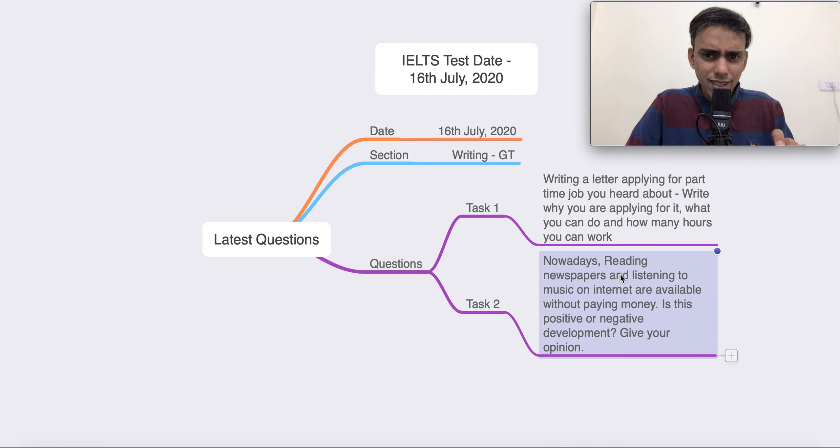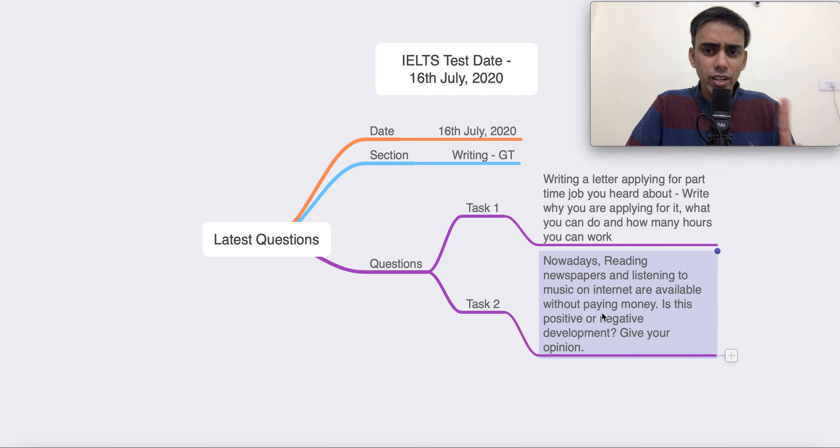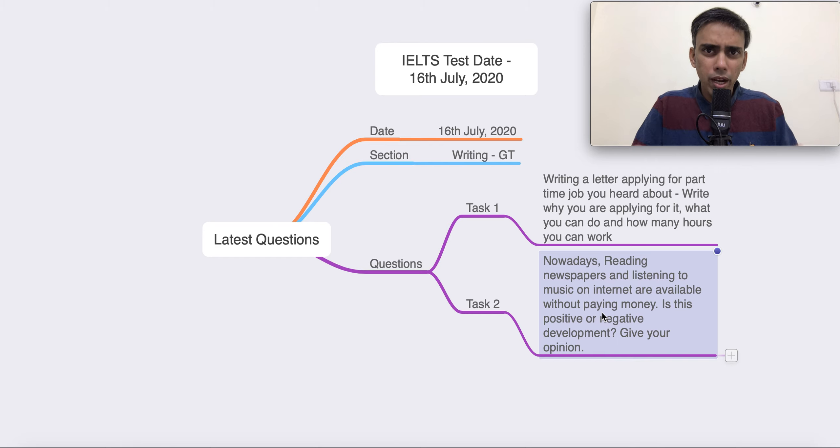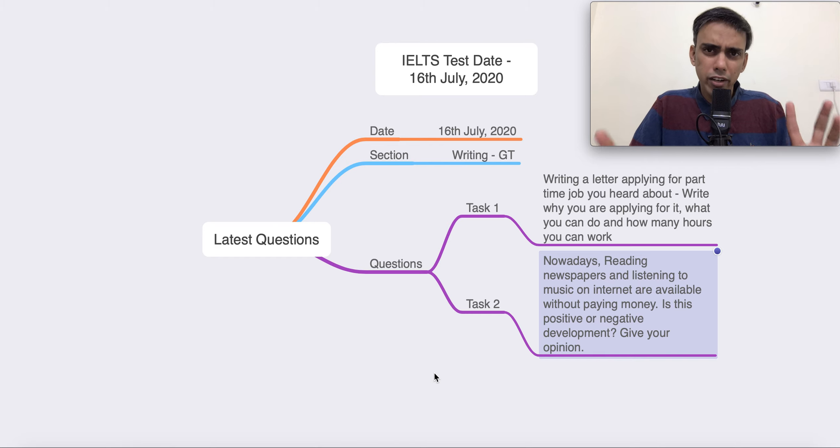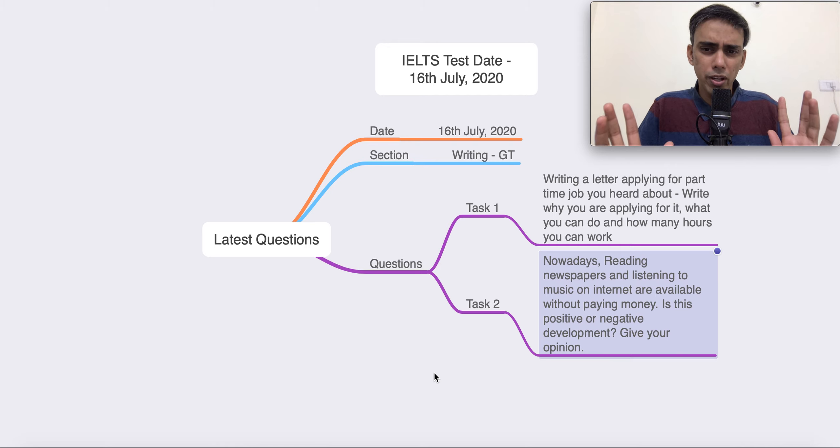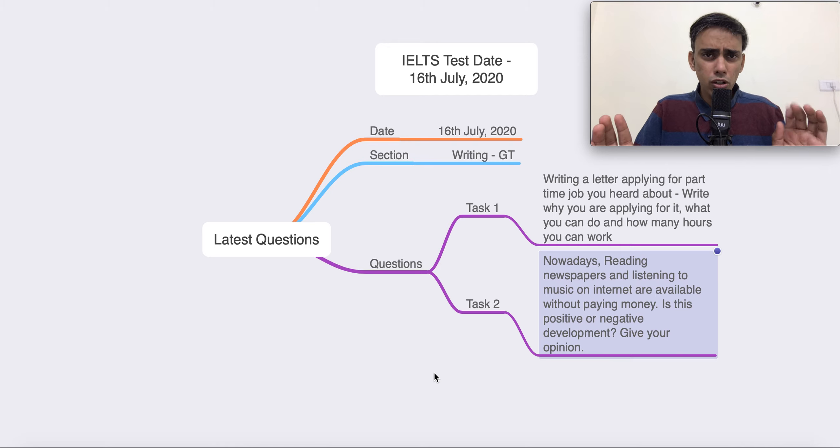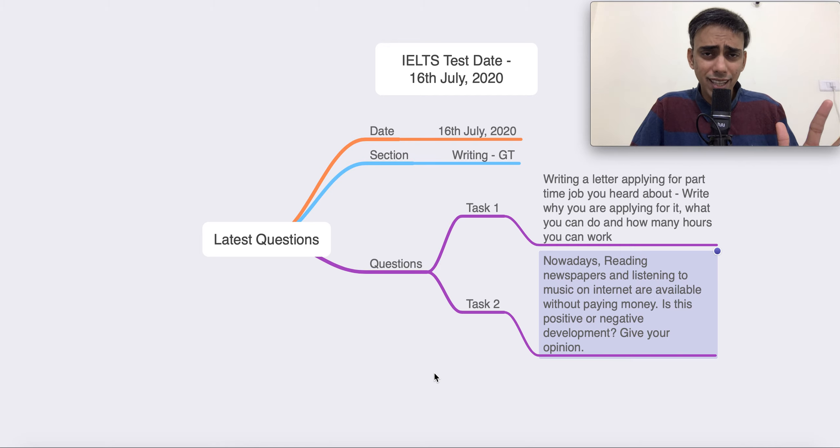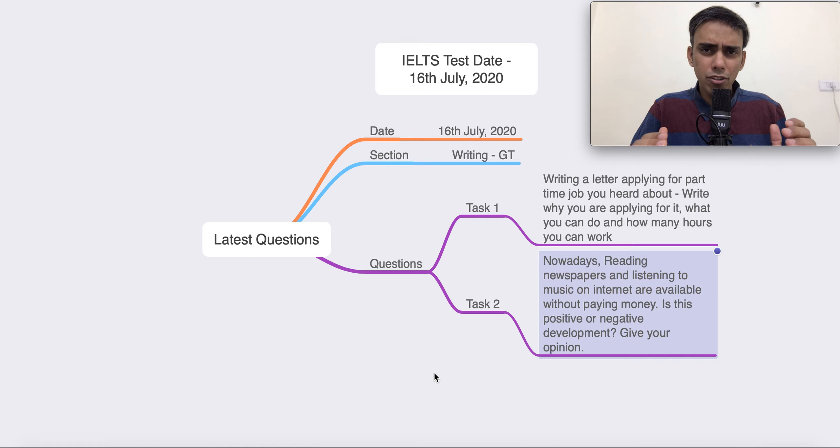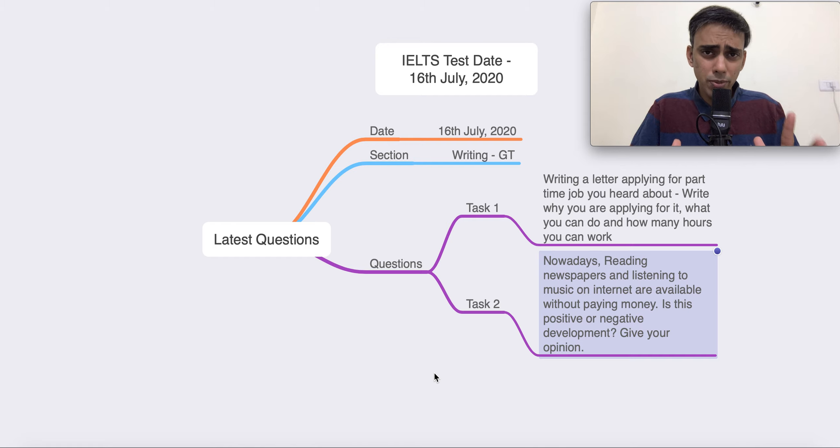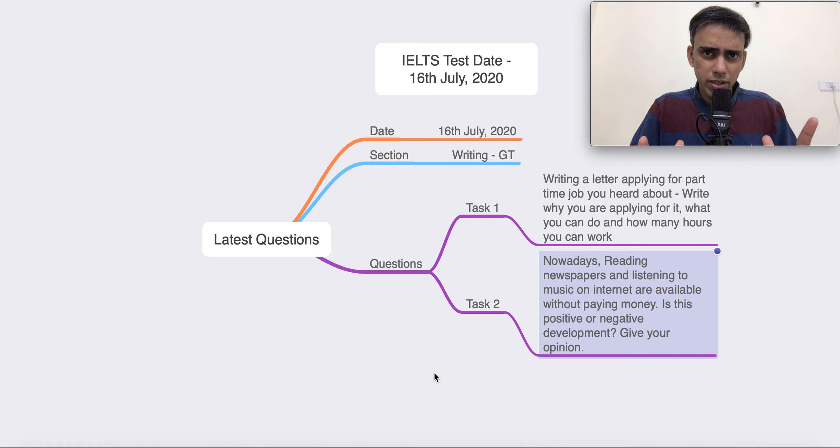Let's check task 2. Nowadays, reading newspapers and listening to music on internet are available without paying money. Is this a positive or negative development? Give your opinion. So it's up to you. You can pick either side, but make sure that it's coherent. You stick to the band descriptors and fulfill those parameters.